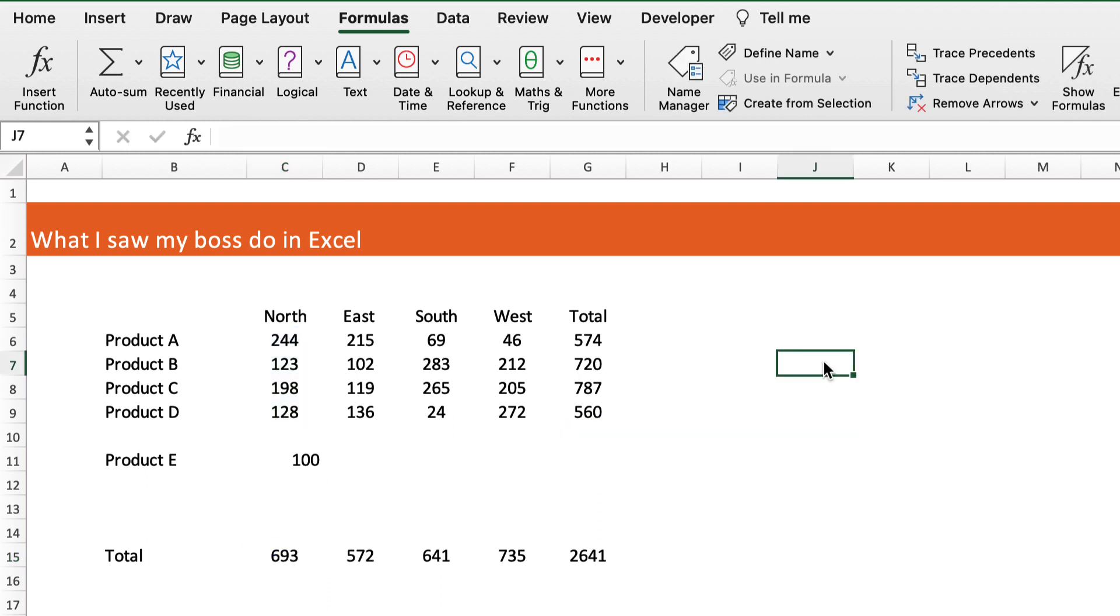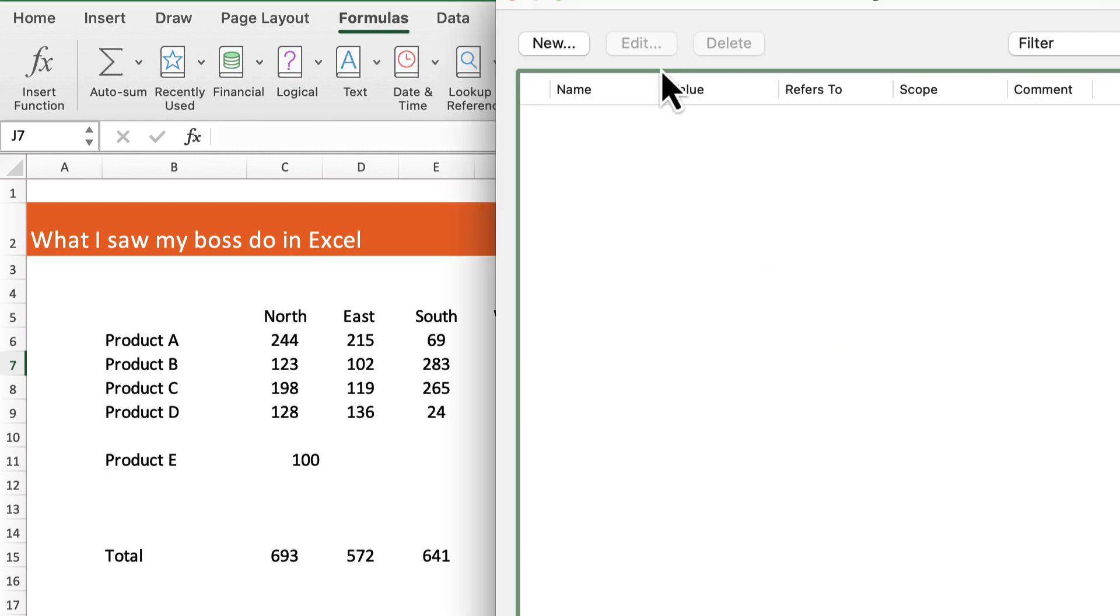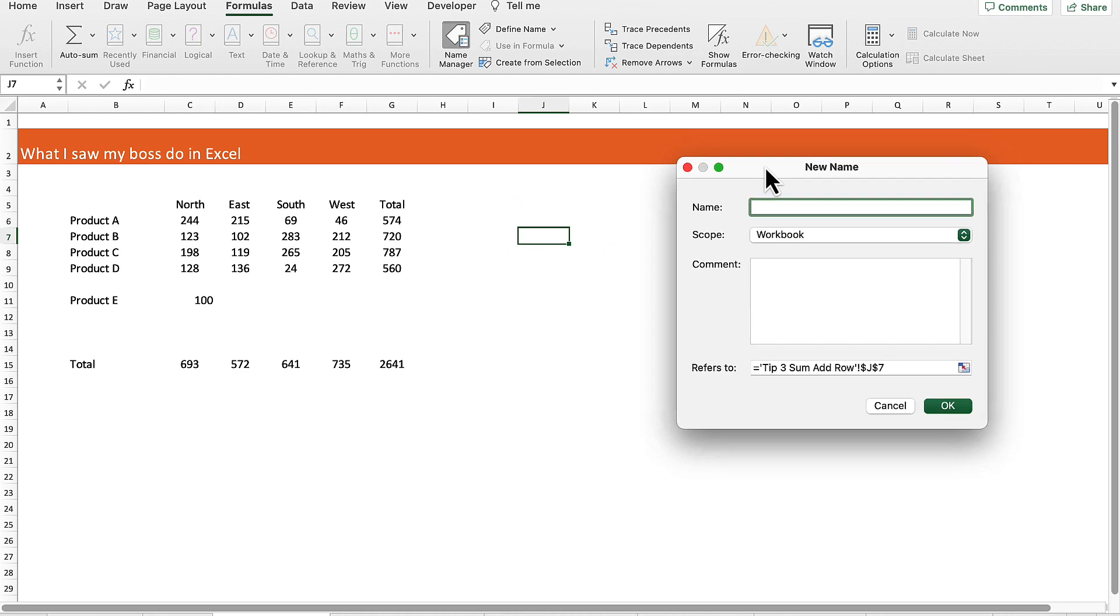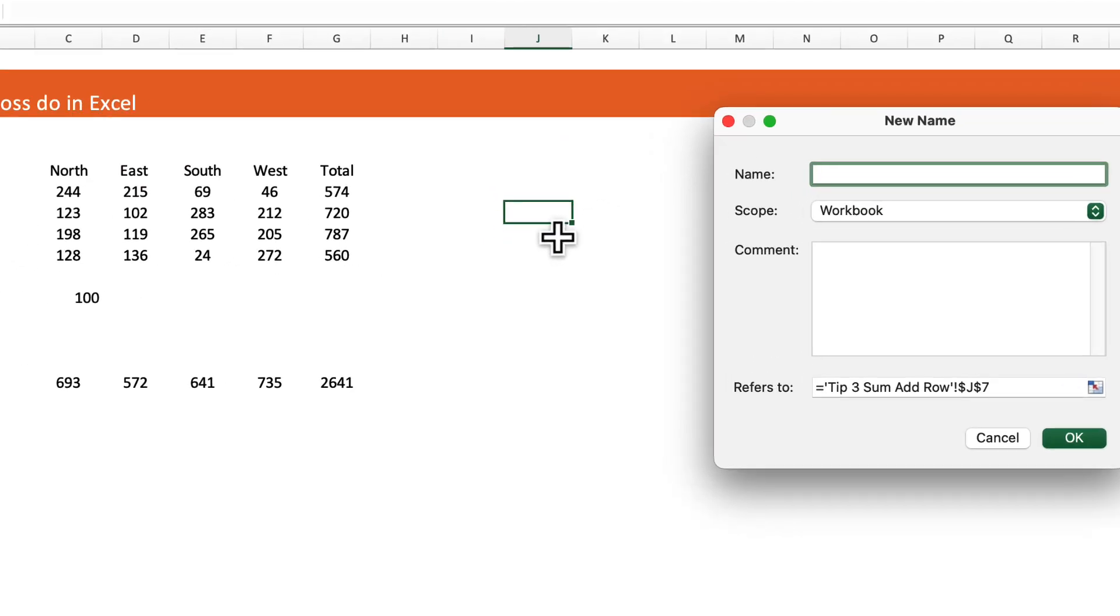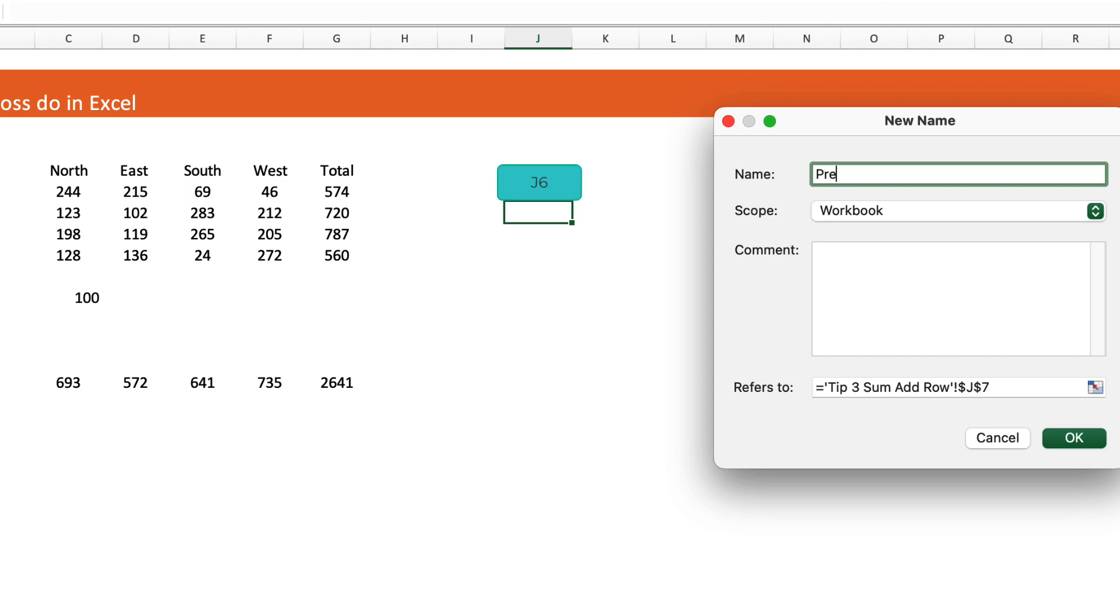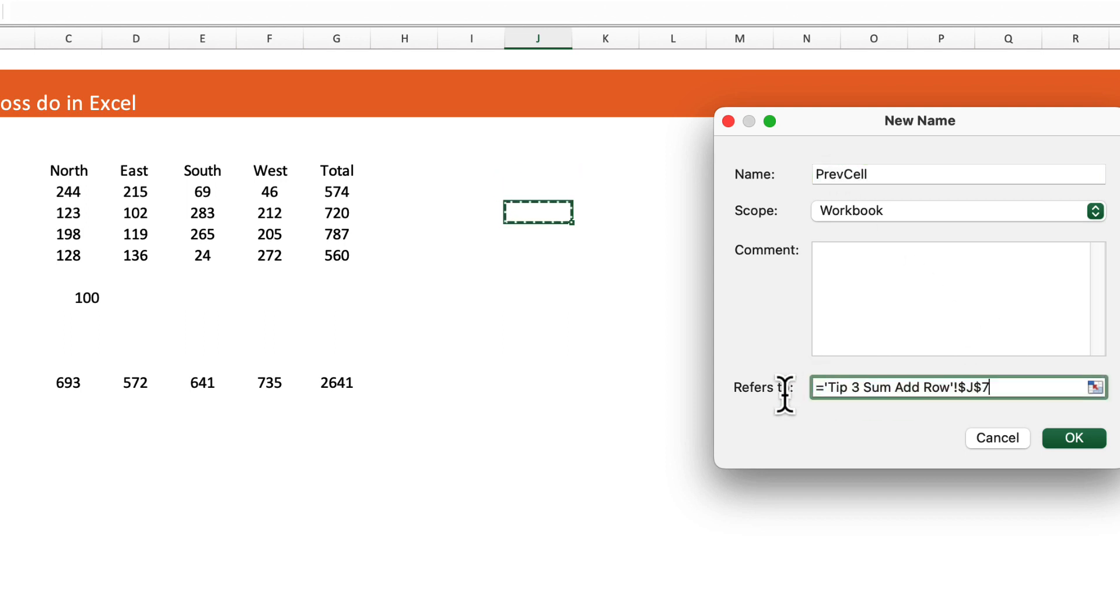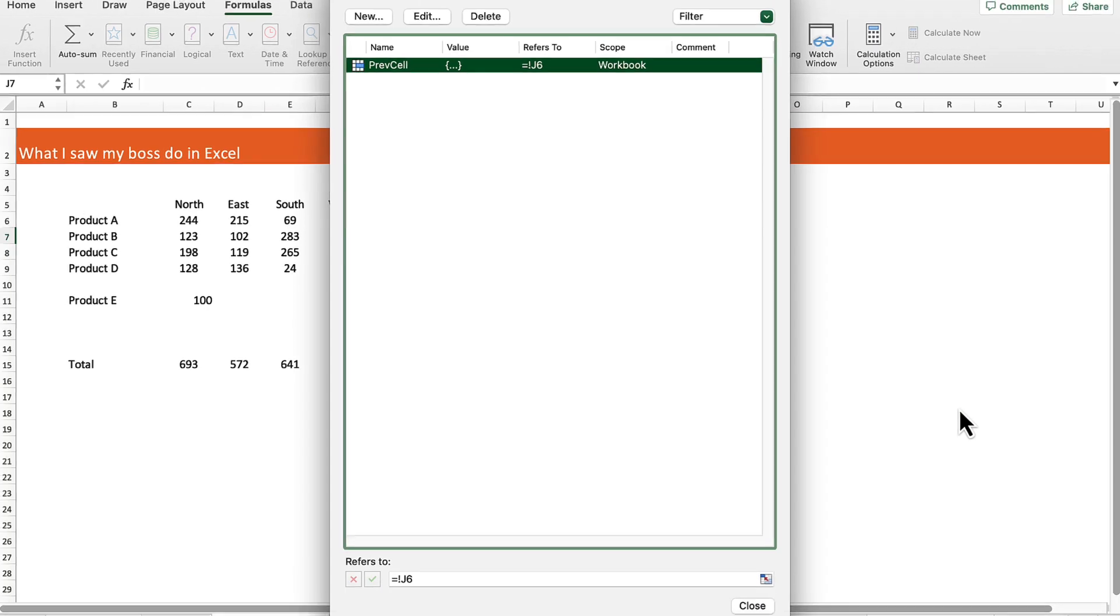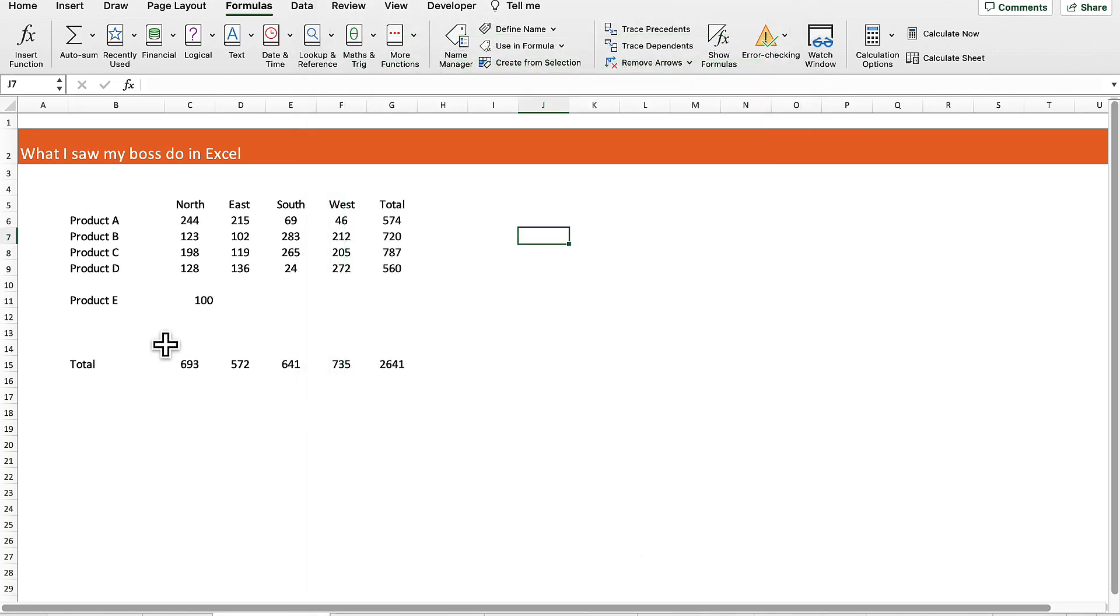What we need to do is define a dynamic range. Select any cell, then select the name manager and new. We want to select the previous cell. At the moment we have cell J7, we want to reference J6. I'm going to name this range previous cell and it refers to this cell here, which is the cell just before J7, so that's going to be equals J6. Then we're going to put an exclamation mark before the J so it can refer to any tab within the workbook, then hit okay and close.